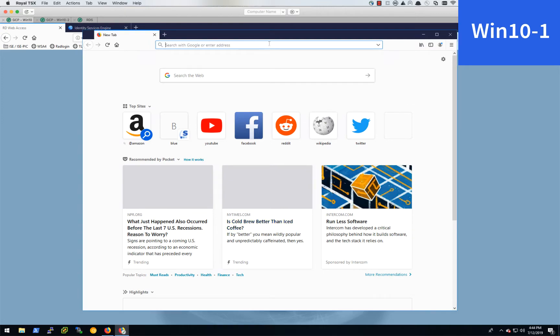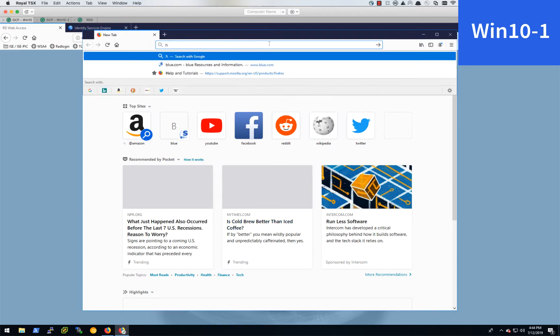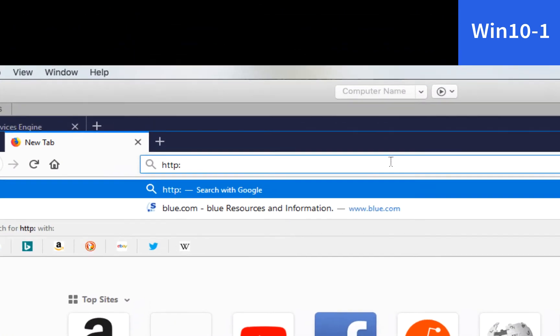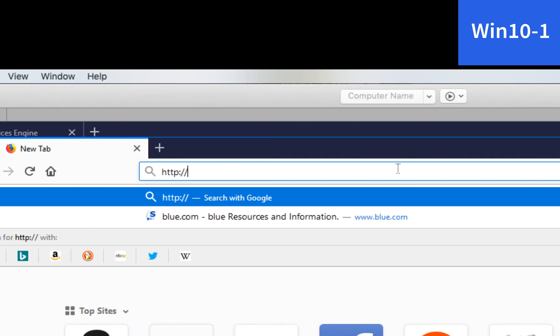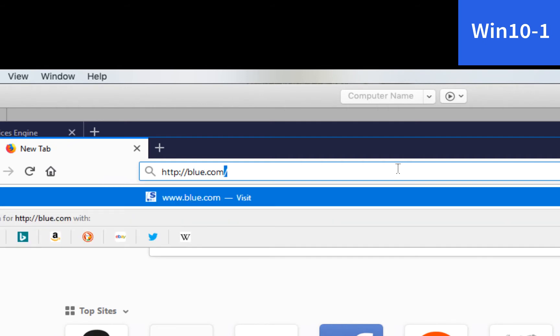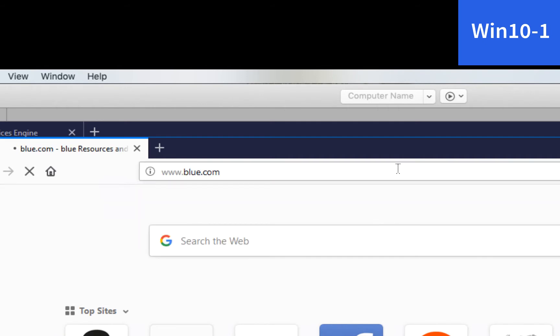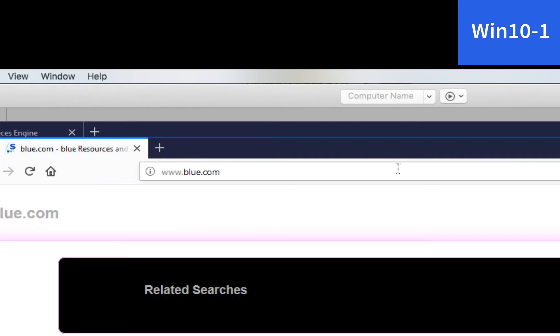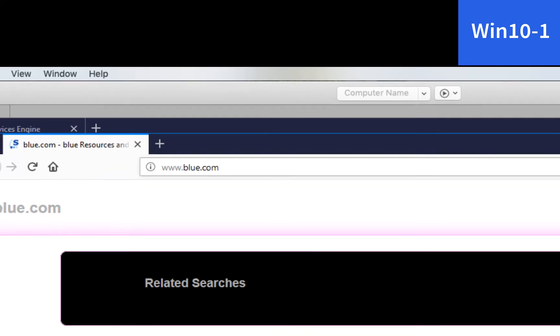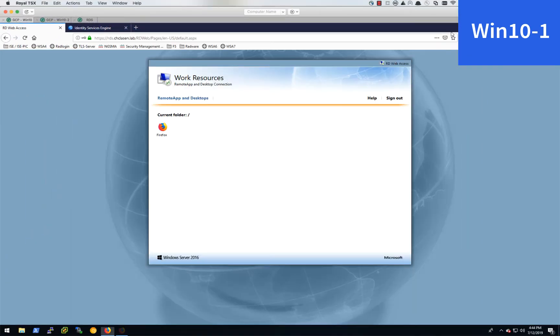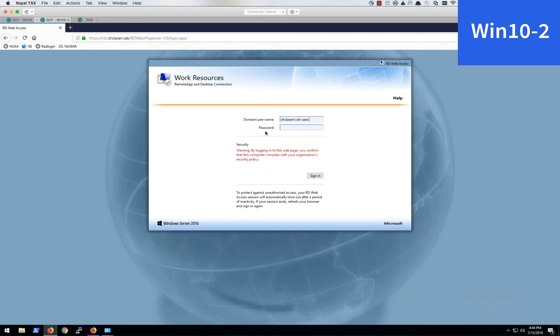And we'll go ahead and send some traffic through to blue.com just to populate the access logs and make sure we authenticate. Now we'll jump over to our second Windows 10 machine.